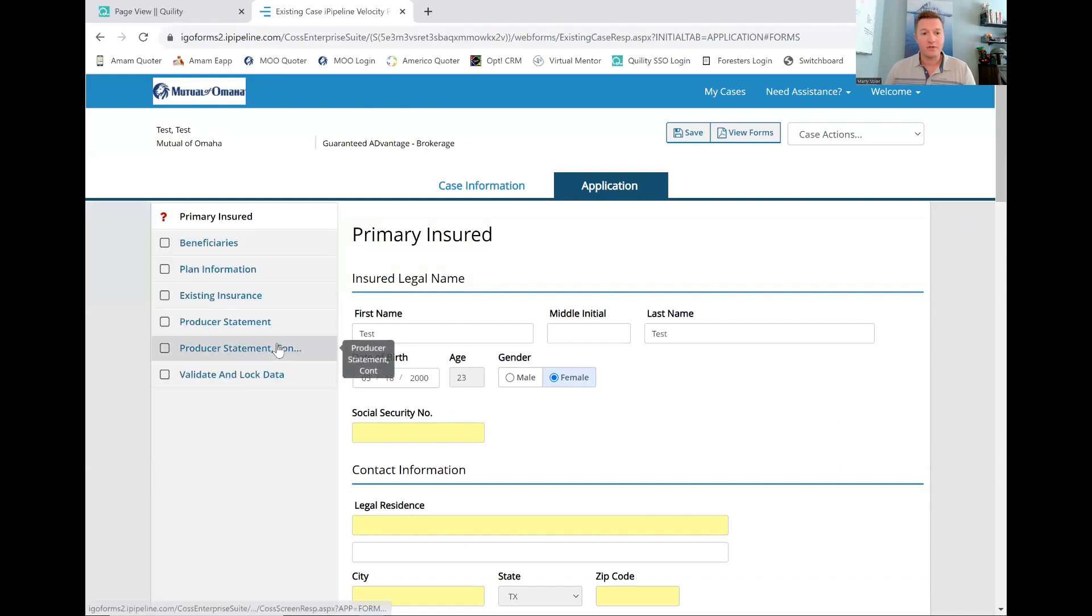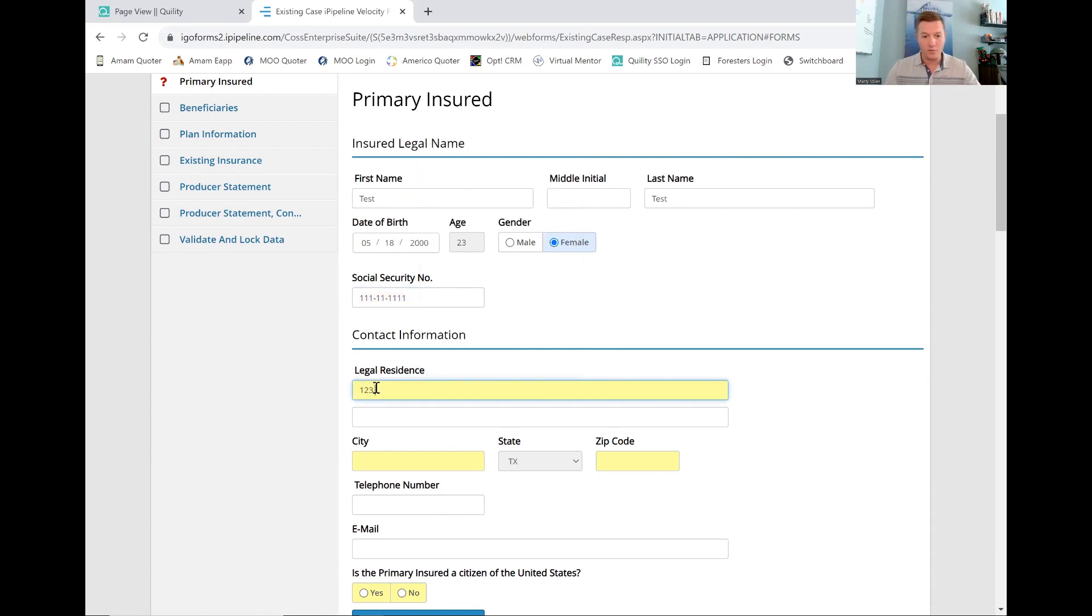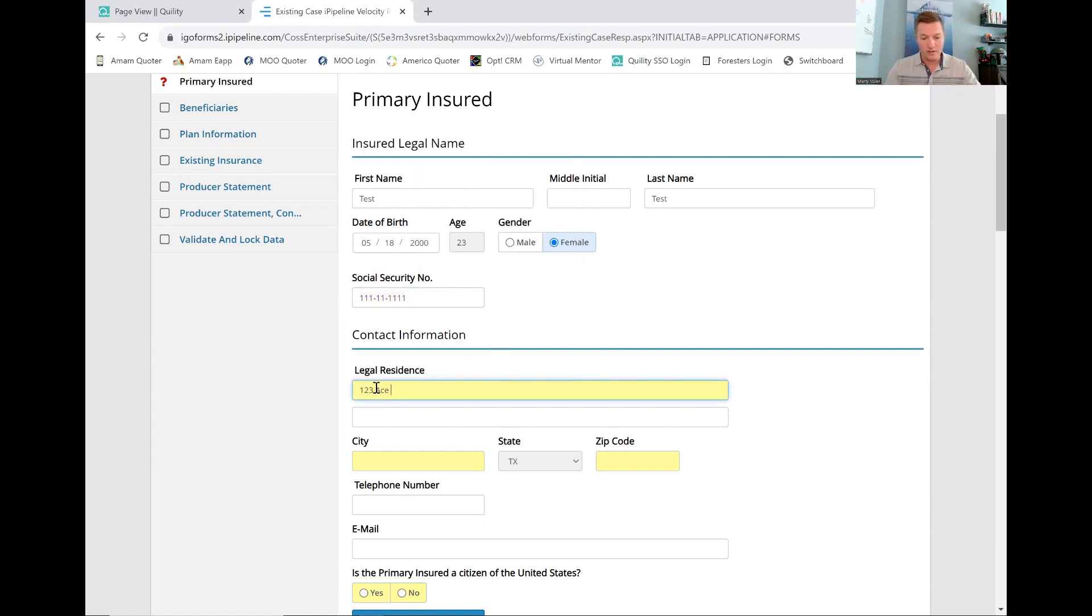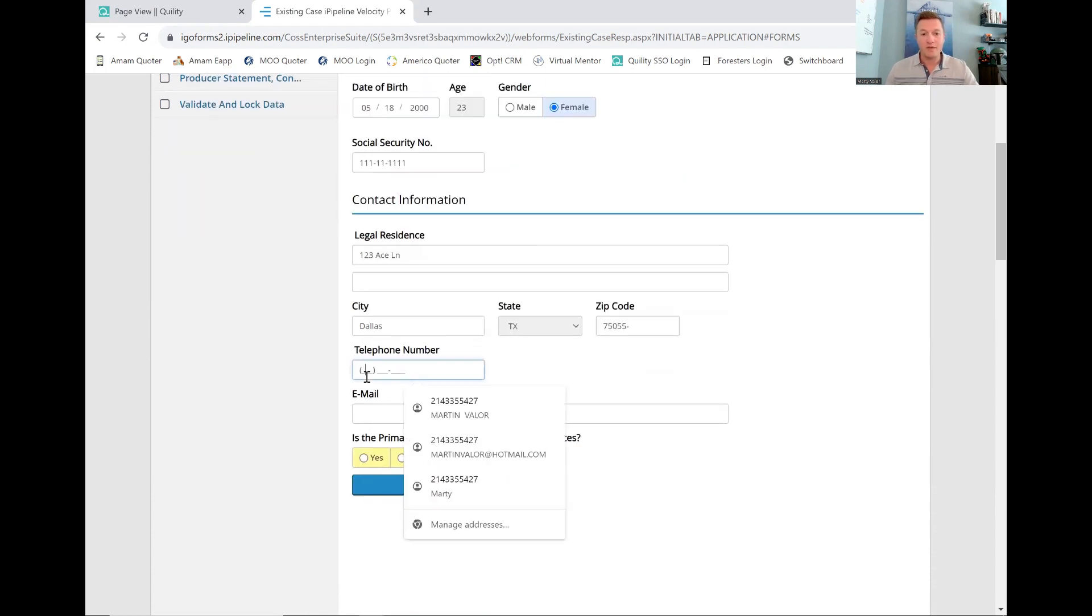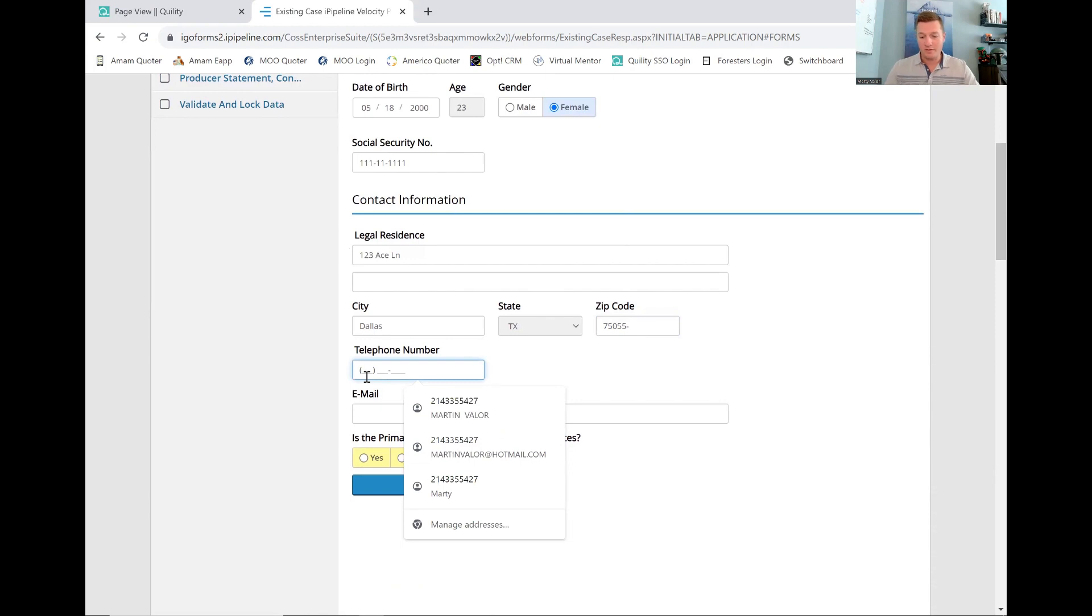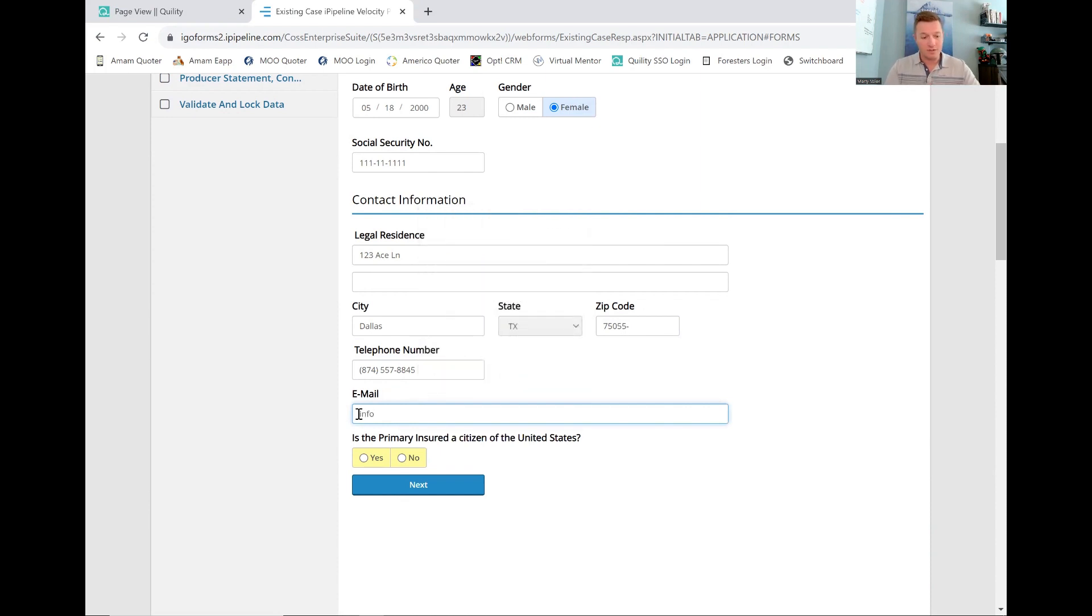Now, the first thing that they're going to do is they're going to pull in some of that information that you gave on the first screen, which is great. We're going to put their social security number in there, and we're going to give them the old 123 Ace Lane. They are in Dallas, Texas, 75055. I do always recommend putting in their telephone number. You want to have all this information because sometimes when you get a hold of them, it's good to have their information on the app itself, and then always put their email address in there. I'm just going to use this one.